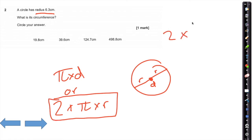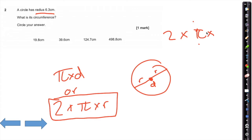Type in 2 times, then shift and the pi button, which is the centre at the bottom of your calculator screen. Shift, then pi at the centre at the bottom — to activate pi. So 2 times pi times the radius, which is 6.3.